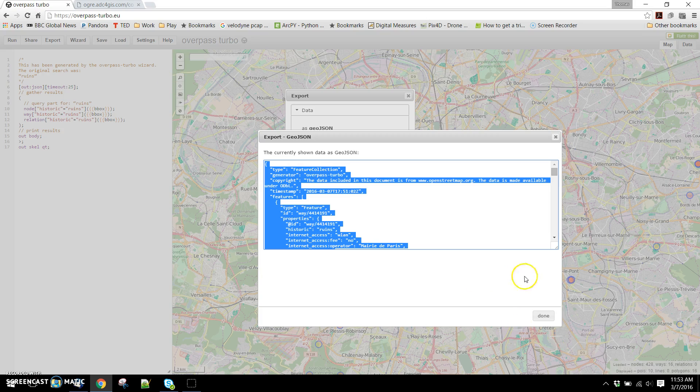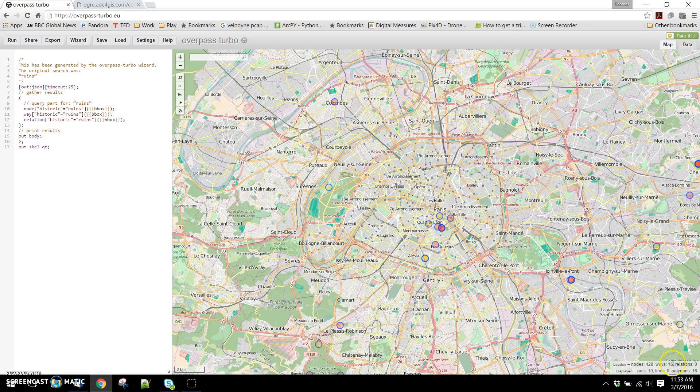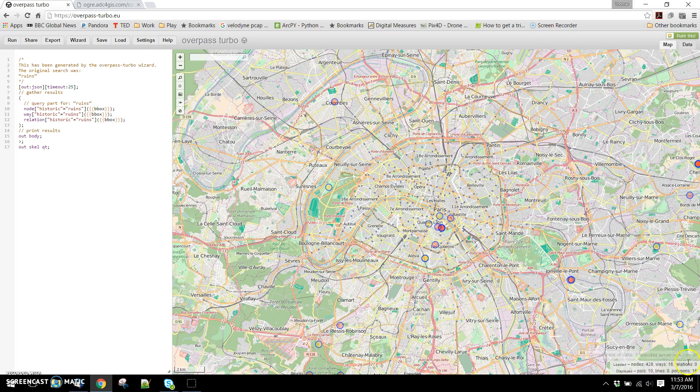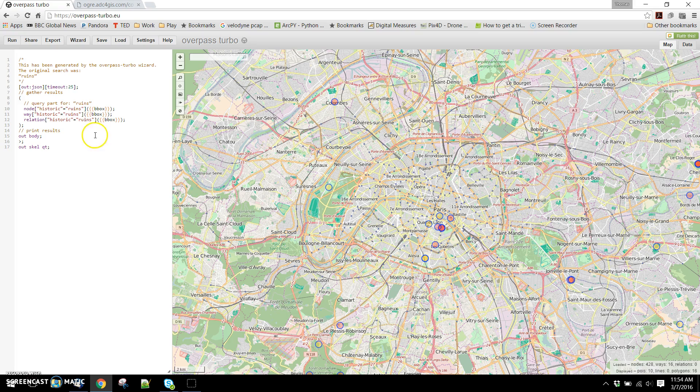If we look back at our results, you can see that we had retrieved nodes and ways. Within the OpenStreetMap universe, ways can either be linear features like roads, but they can also be polygons. What we're getting here is points and polygons returned back for this, and maybe what we want is only the points.